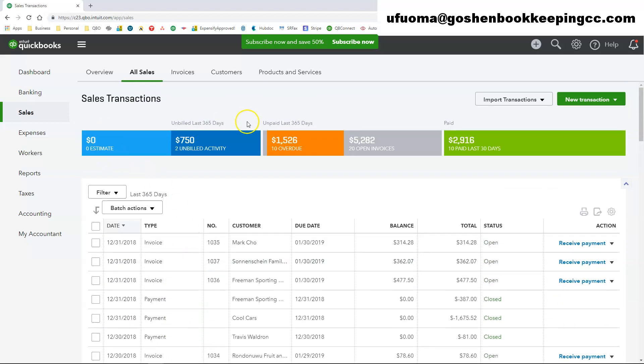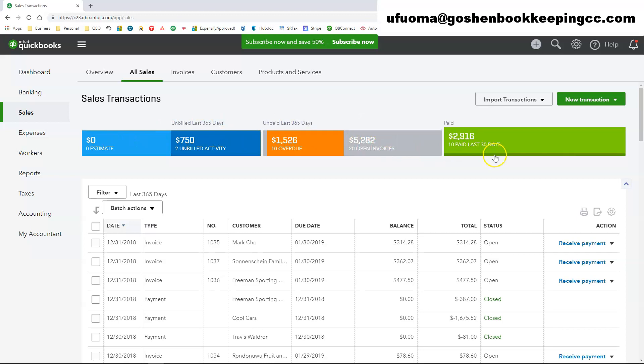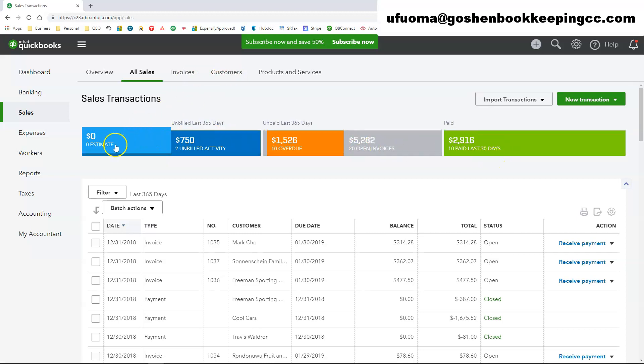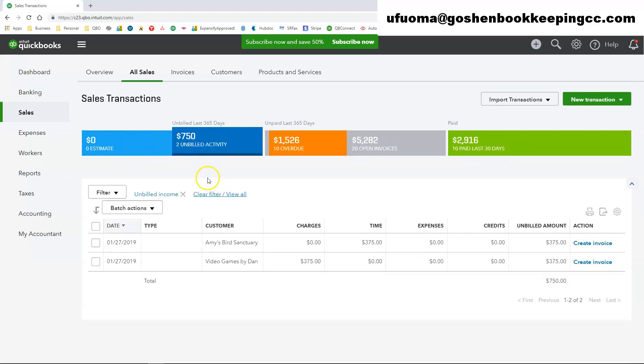The top bar that you are seeing on my screen is called the money bar. This bar, if you click on any one of the tabs, it will filter your overall sales transaction list.